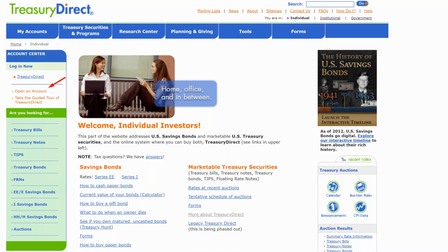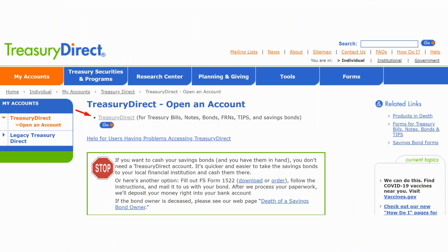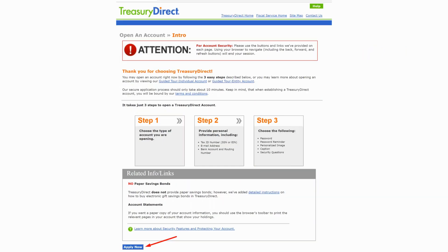Once you click on 'Individual,' you will have this screen presented to you. It's in the account center section of the site. Under Treasury Direct, where the arrow is, you are going to click on 'Open an Account.' Once you click on 'Open an Account,' it's going to take you to the next screen. This is really the first step — you have to open an account before you can actually purchase the bond.